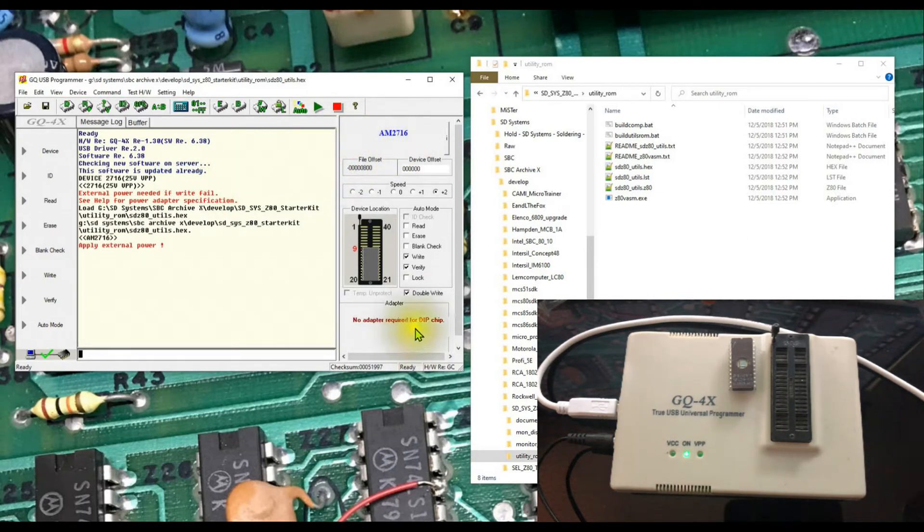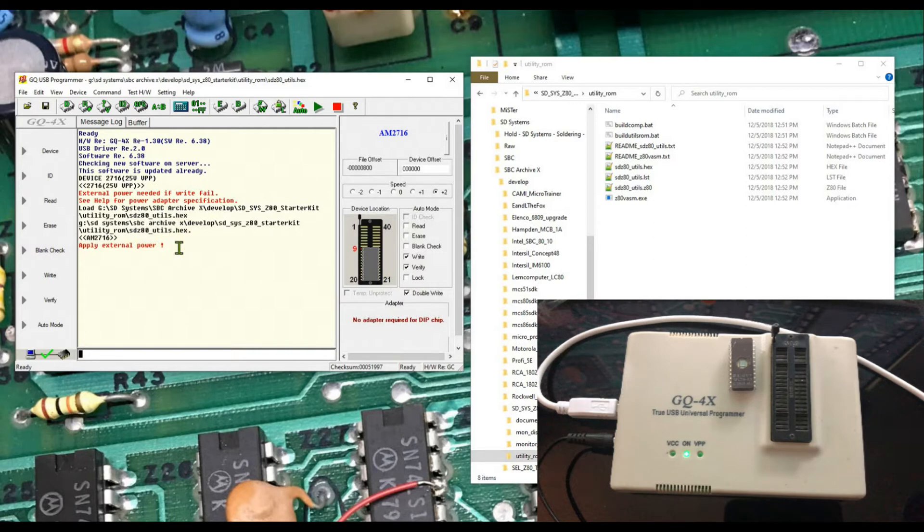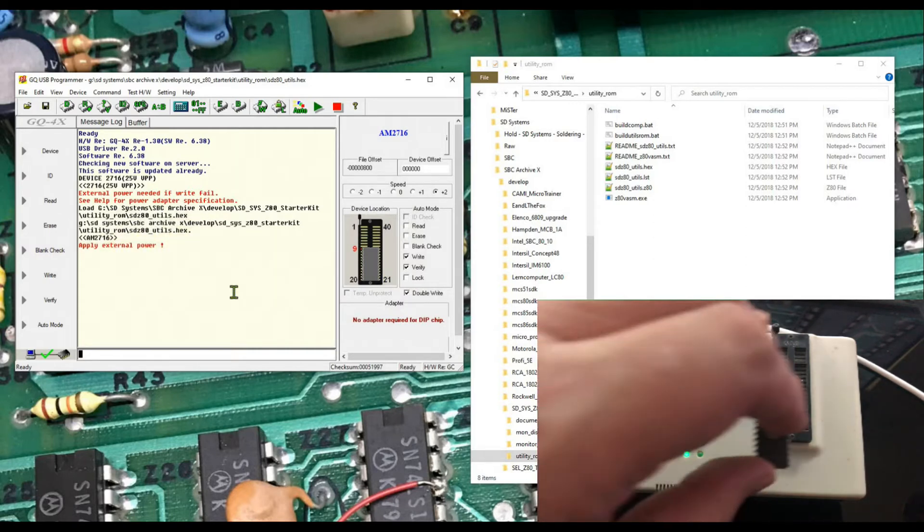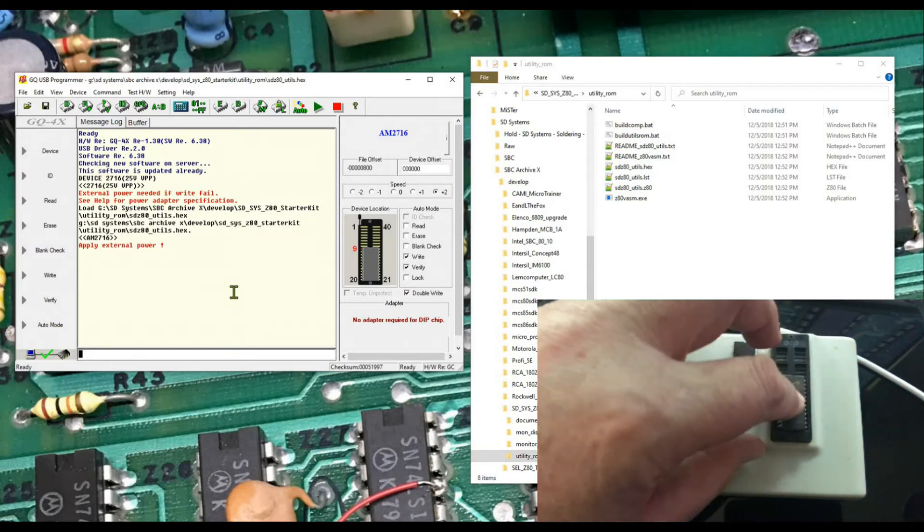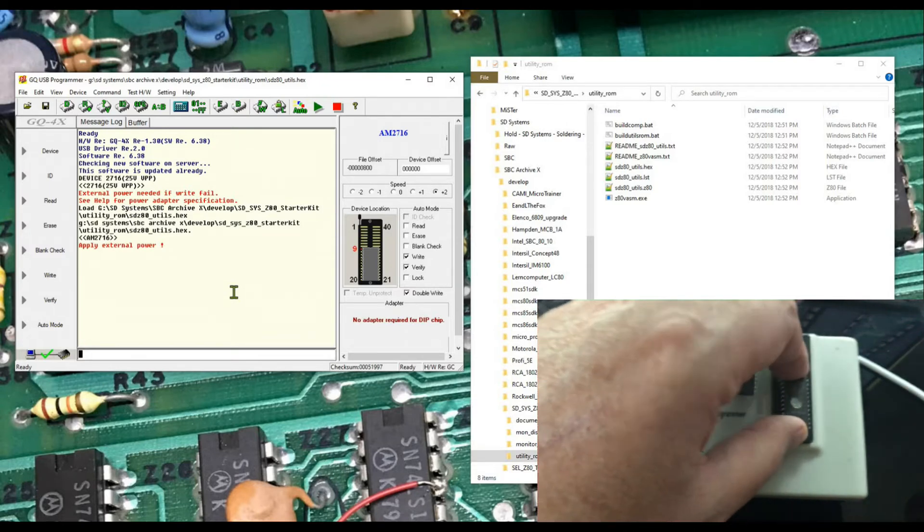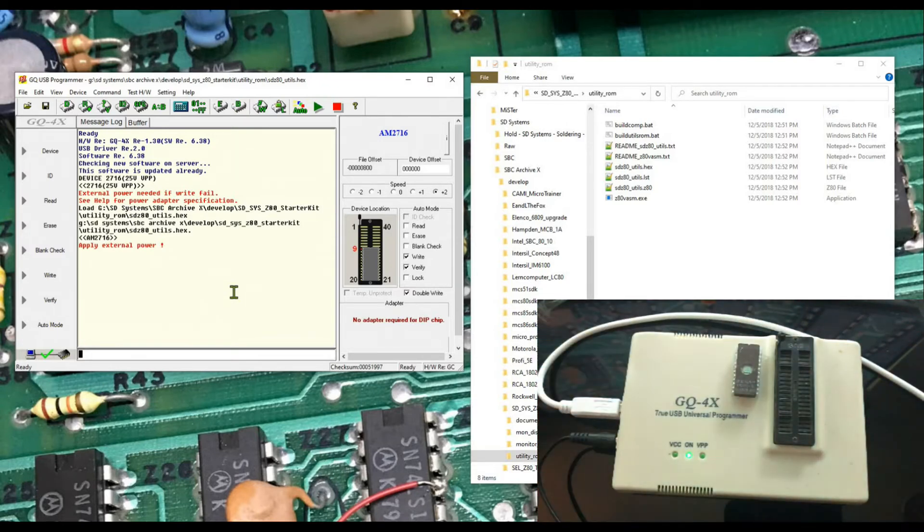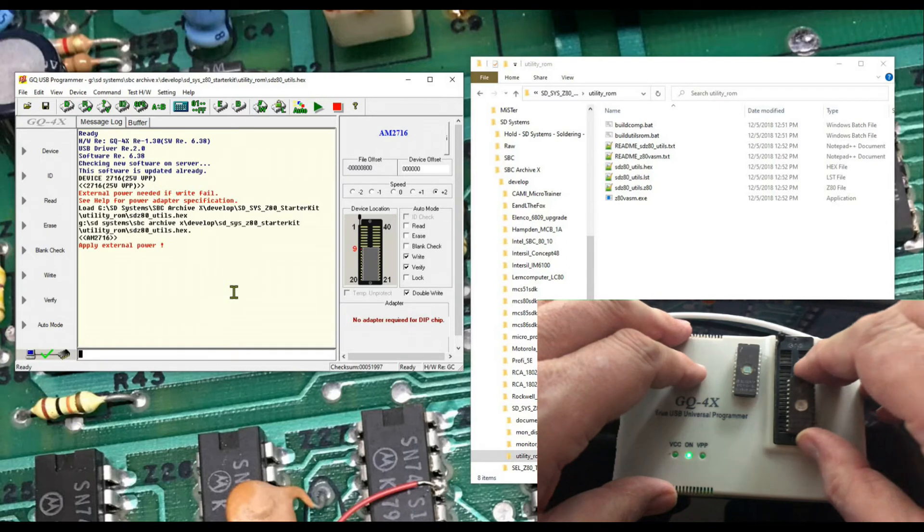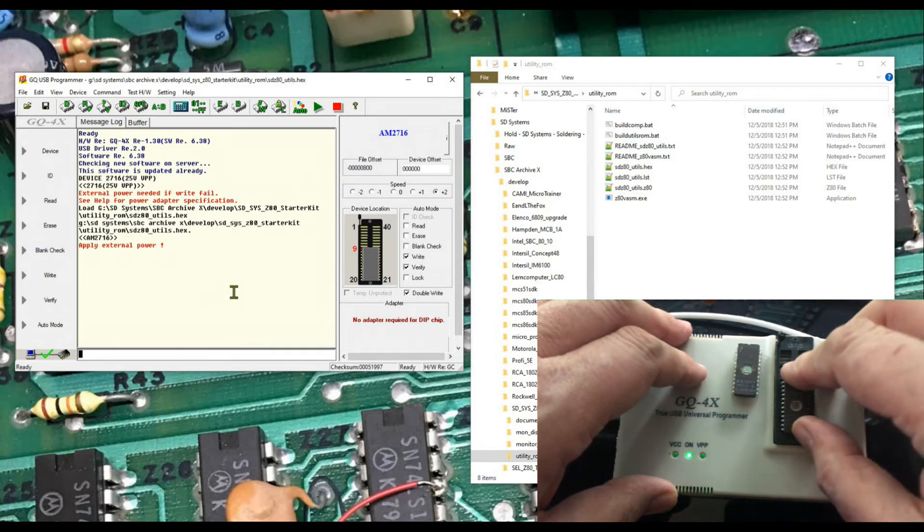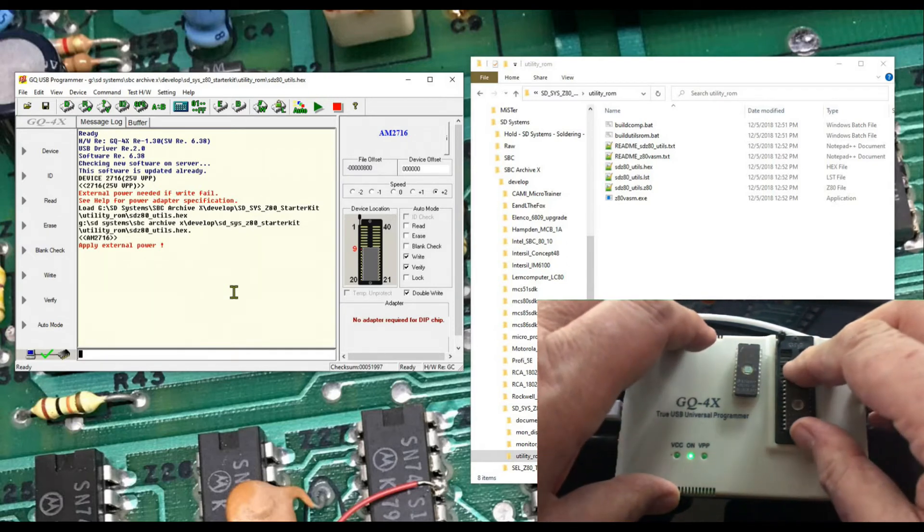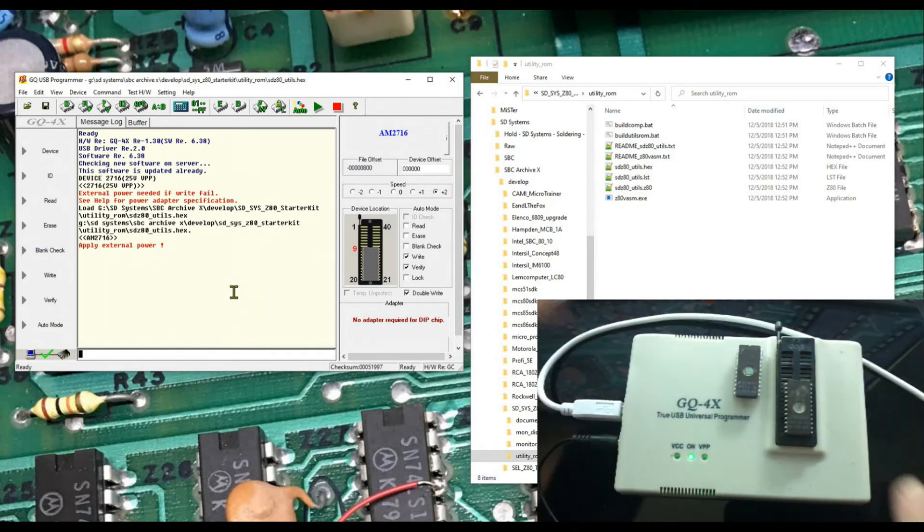No adapter required for DIP chip. There's no adapter required in the programming socket, but it still wants me to apply external power, which is what we did down there with the incoming 9 volts DC. So let's go ahead and I'm going to drop the part down in the programming socket. Pins are a little bit askew, it can be kind of hard sometimes to get a part in the socket. Hopefully it's in.